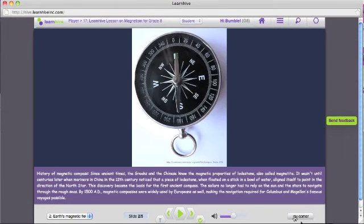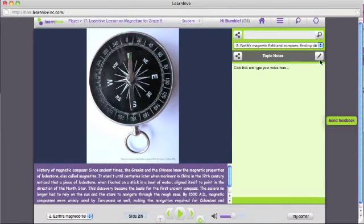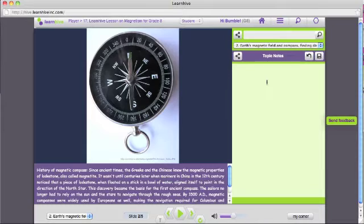You can also take notes by clicking on the My Corner button. The notes that are displayed are synchronized with the currently playing topics.